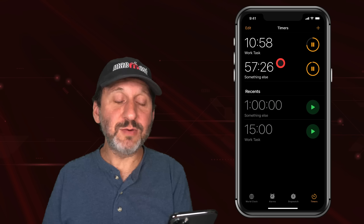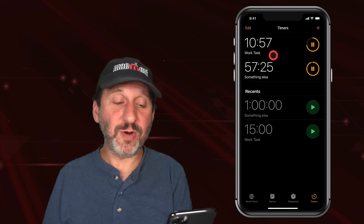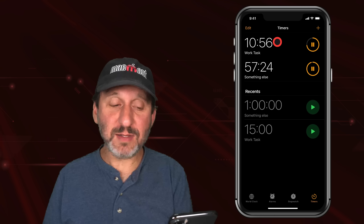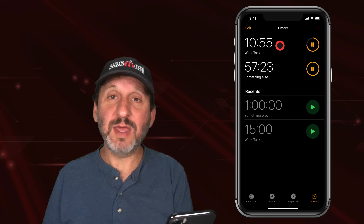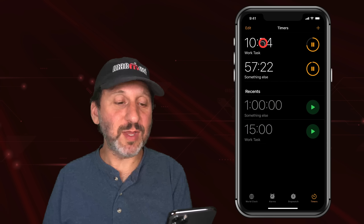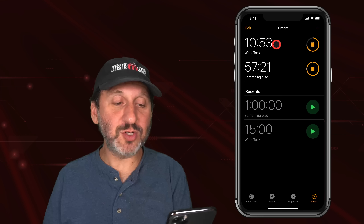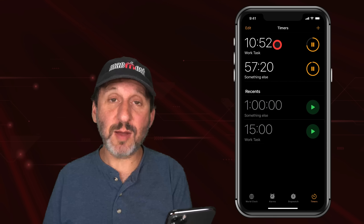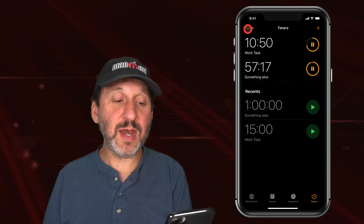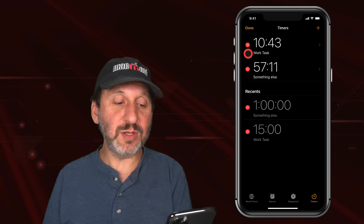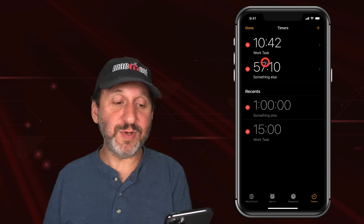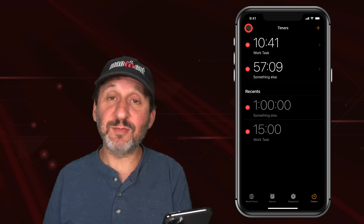Note that the timer list is always in order of time remaining, so the timer that's going to expire first is at the top. You can also go to Edit and use the Delete button to remove timers and Recents.